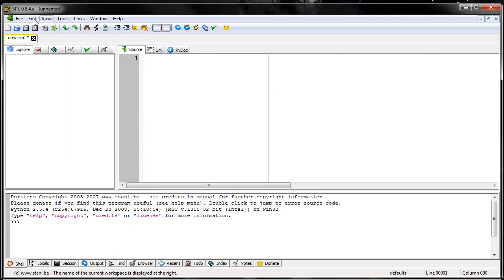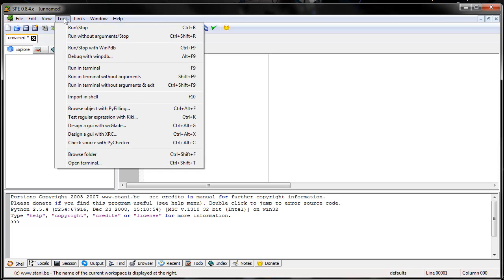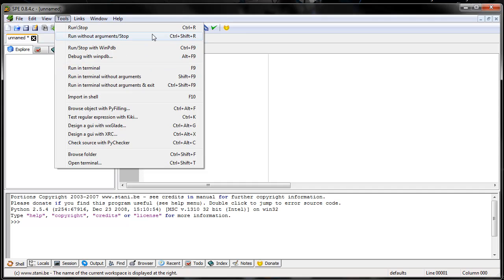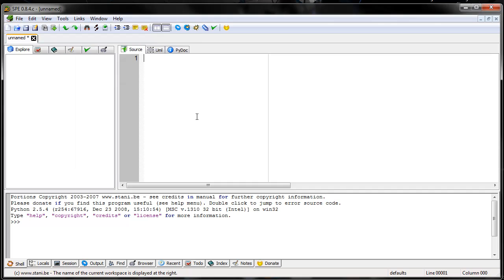To run a program, just go up to Tools, go to Run Without Arguments, or just Run Stop, Control R. Normally I don't have arguments in my program, so I just do Control Shift R, or Control R if you do have arguments. And that's about it.